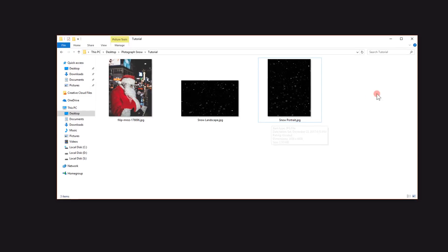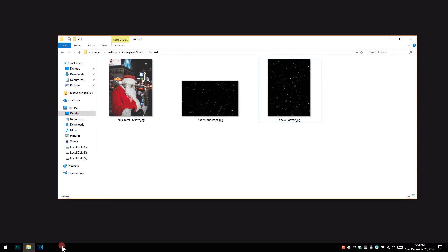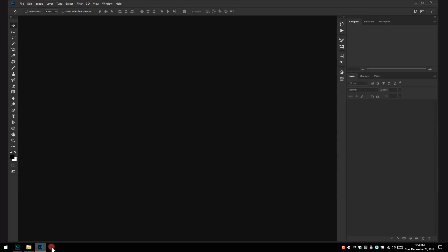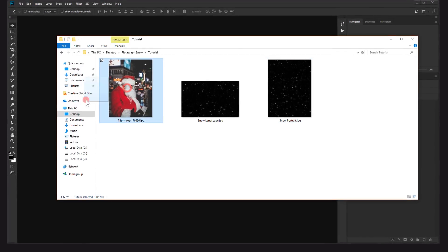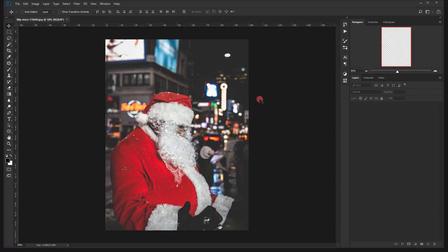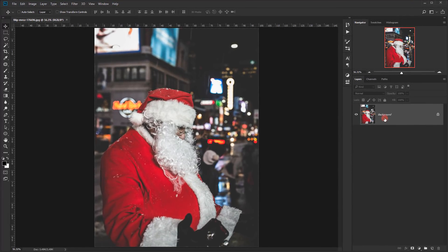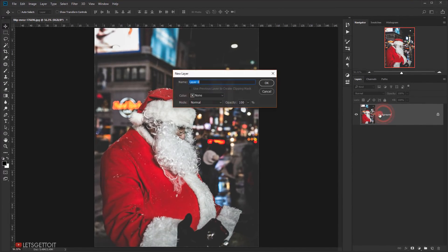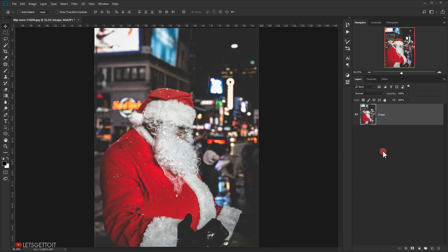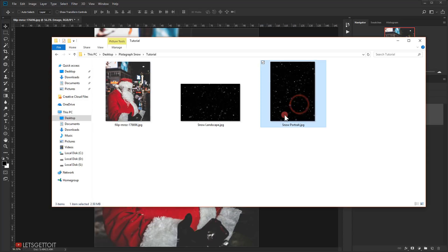Let's go ahead and open Photoshop and then I will take the image I'll be using and open it. We'll double click on it to unlock it and I will name it 'image.' Then I will paste.